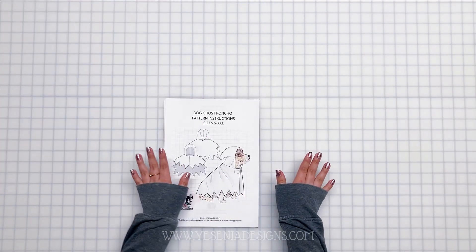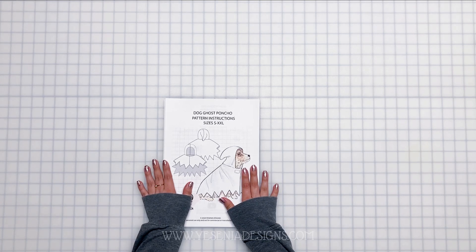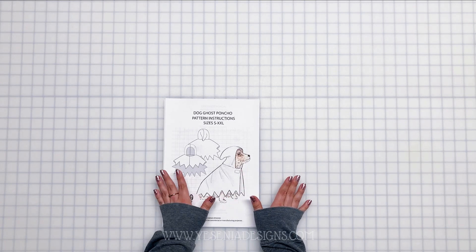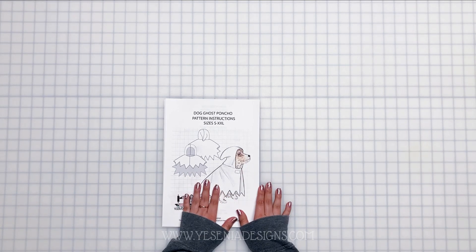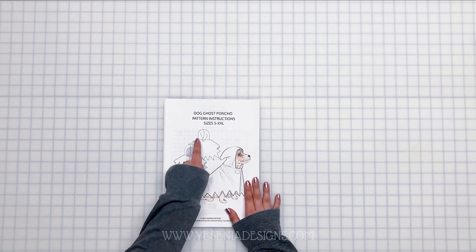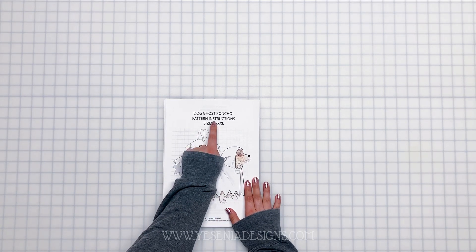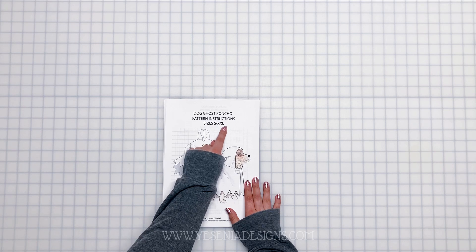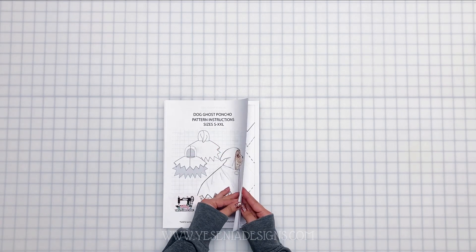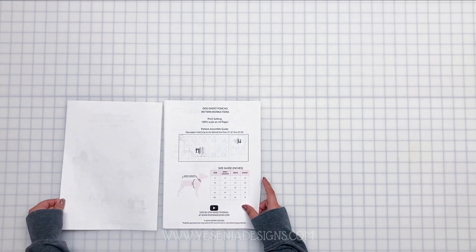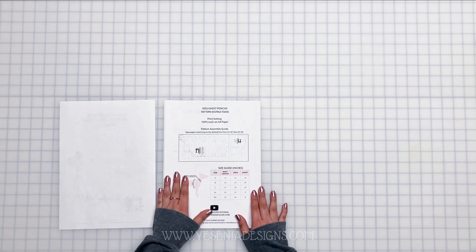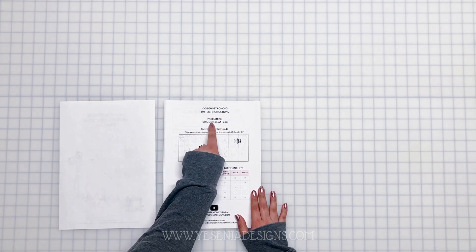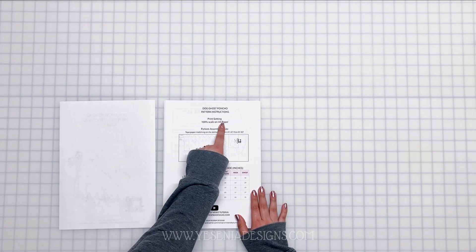Hey guys, welcome back to the channel. So today we're going to be working on this spooky dog ghost poncho, perfect for Halloween. This one will be available in sizes small all the way to double XL.